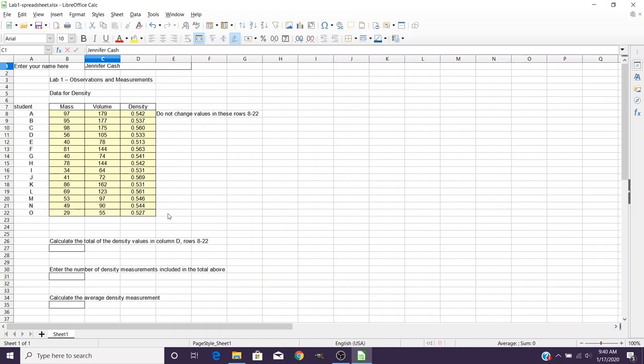When the instructions tell you to enter an equation into a particular cell, like in B27, you'll click on B27 and it will confirm over here that you're in the right box. Then you start to type exactly what's told in the lab manual in terms of what you need to do.